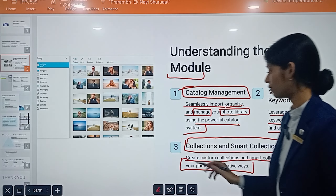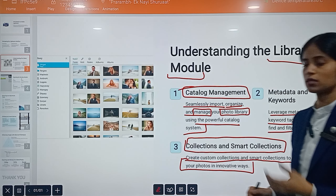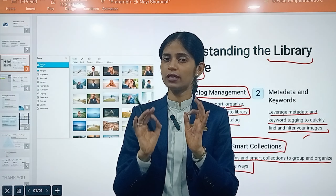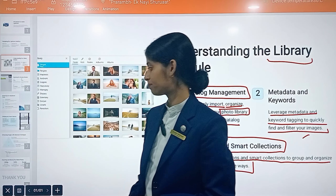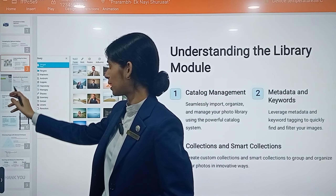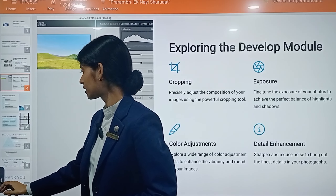Next, let's look at the Library Module. First is catalog management — you can seamlessly import, easily organize, and manage your photo library using the powerful catalog system. All these functions are available to you.